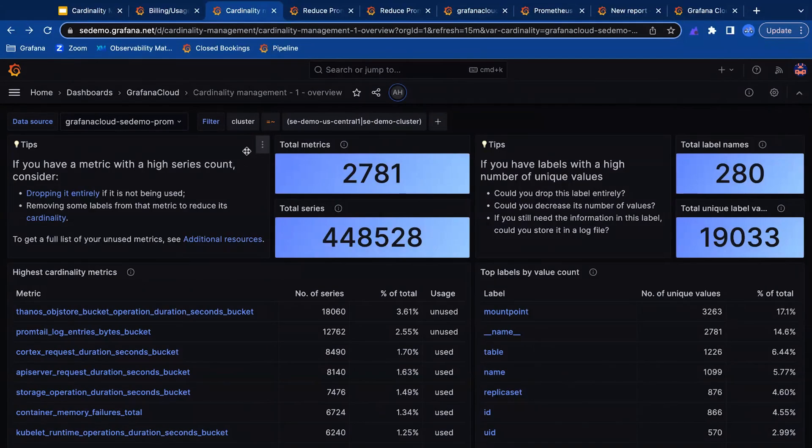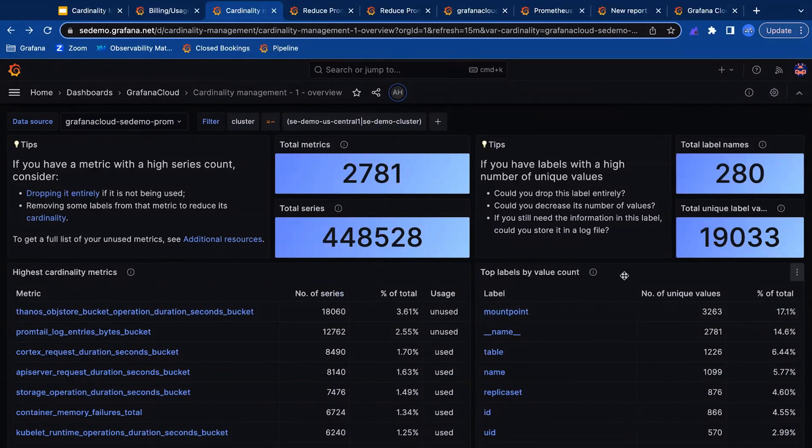Now utilizing Grafana Cloud's cardinality management dashboards, we can filter into this environment to identify our highest cardinality metrics and labels with the highest number of unique values.